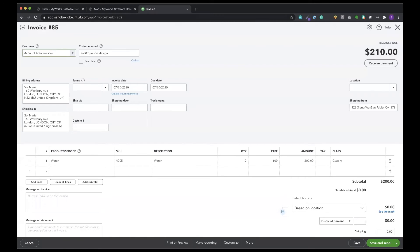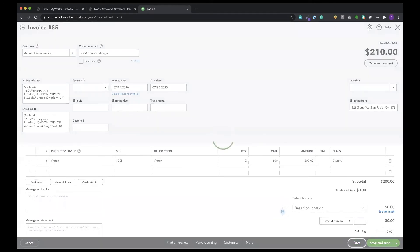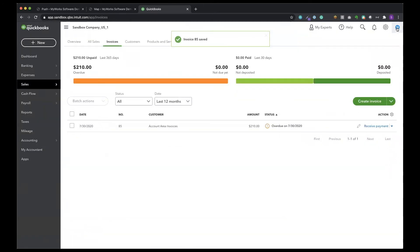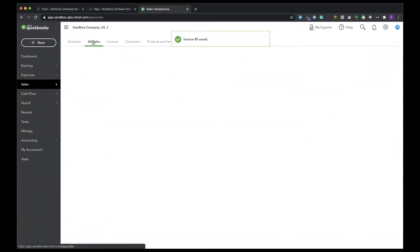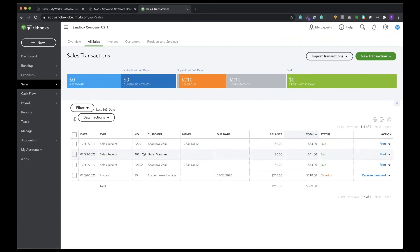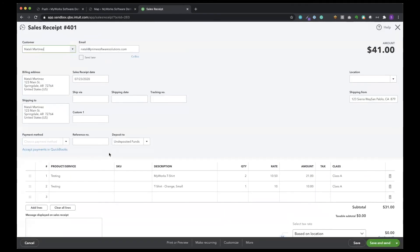All right, so we're going to exit out of this invoice. And then we can go back and find all of our sales. And we can see that sales receipt from Natalie Martinez. And you can see the status is paid because she paid through an online WooCommerce payment gateway.